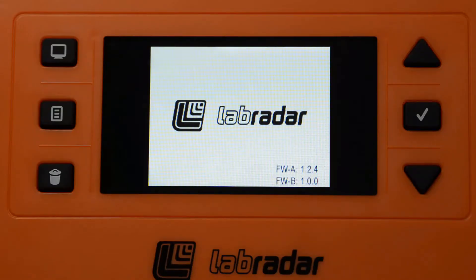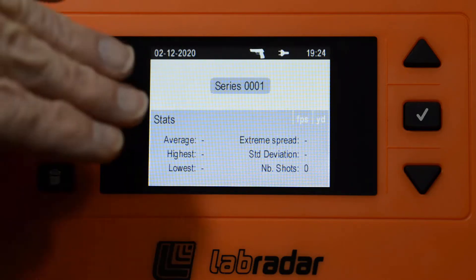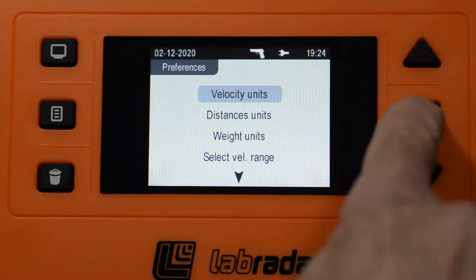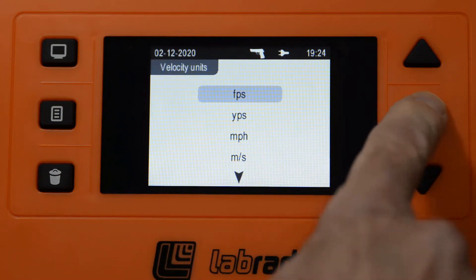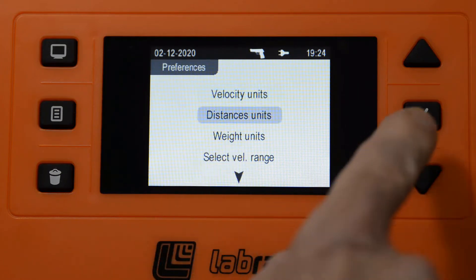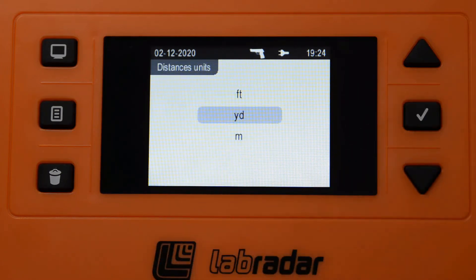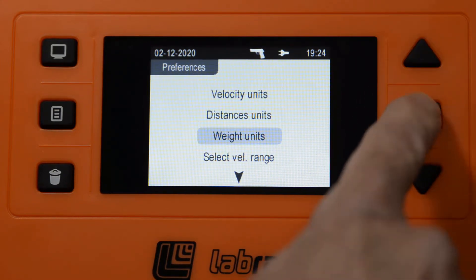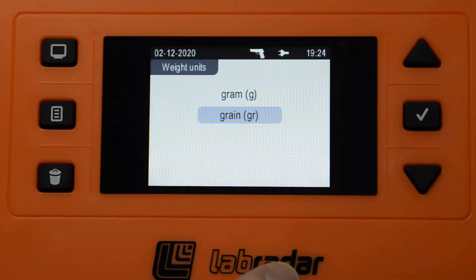Power the unit on. The start screen will display, and once it's finished, it will go to the current shot series. You then press the display button and go into preferences. Velocity units — we mentioned it needs to be in feet per second, and this one already is. Distance units is at yards, but it needs to be at feet. Weight units — grain, which is correct.